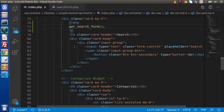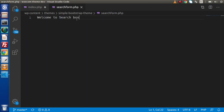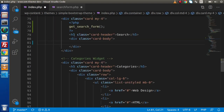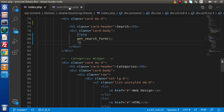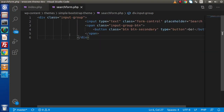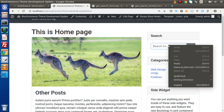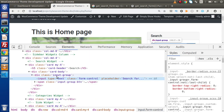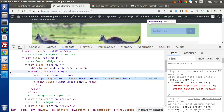As we can see, this is the message we wrote inside searchform.php. It means that this is the template file rendering content for the get_search_form function. So what I will do is copy the input-group HTML, go inside searchform.php, paste it here, and copy and paste the function reference there. Save all changes, go back to the browser, and reload the page.